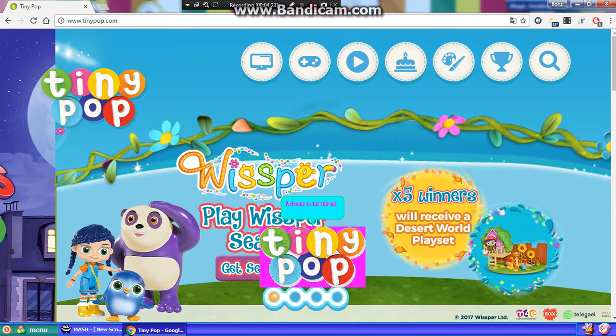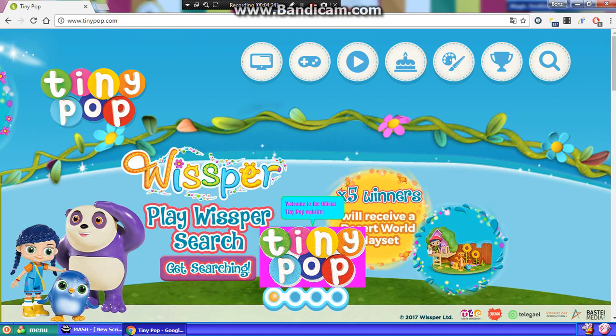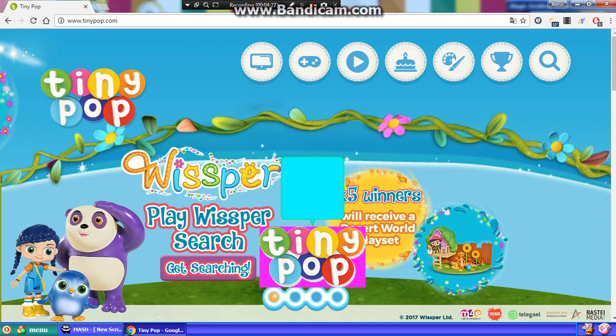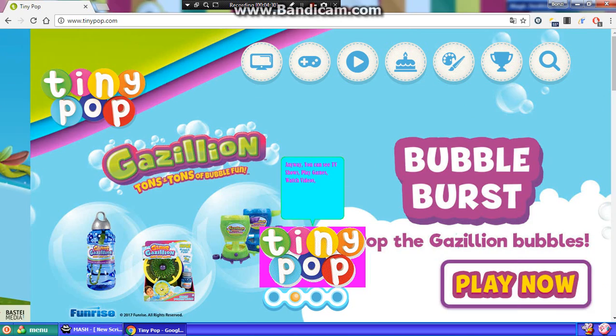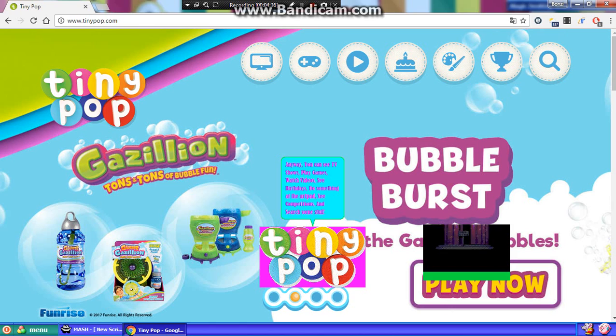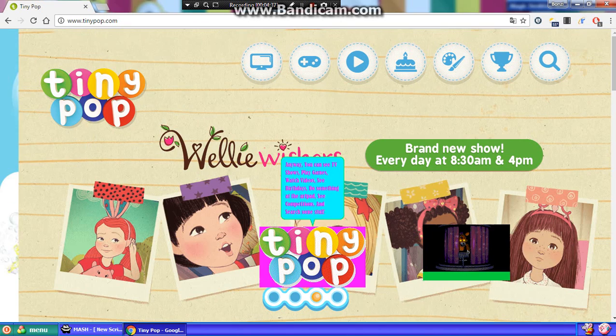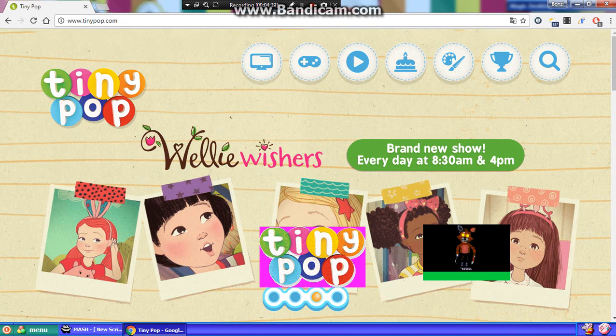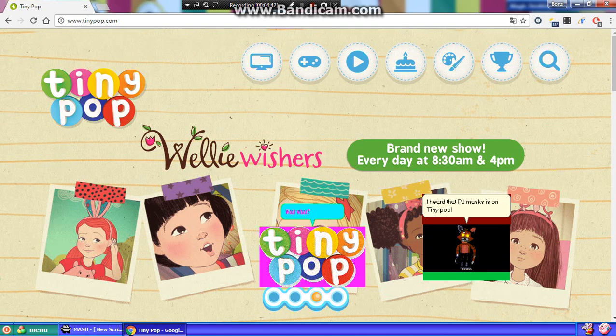Welcome to the official Tiny Pop website. That's me. Anyway, you can see TV shows, play games, watch videos, see birthdays, do something at the ARPD, see competitions, and search some stuff. I heard that PJ Masks is on Tiny Pop. Wait, what?